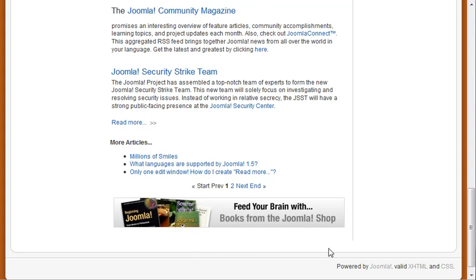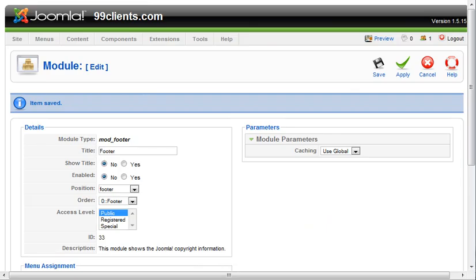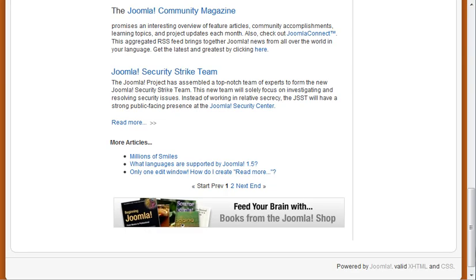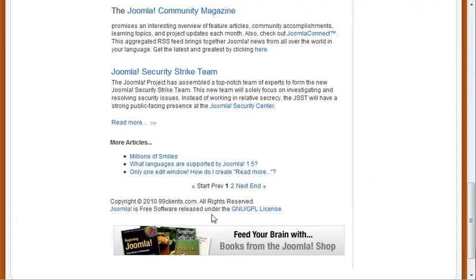It was sitting down here, it was the copyright information. So let's actually enable that again and let's apply. Come back and refresh again. We'll see some copyright information show up right here, this stuff here.